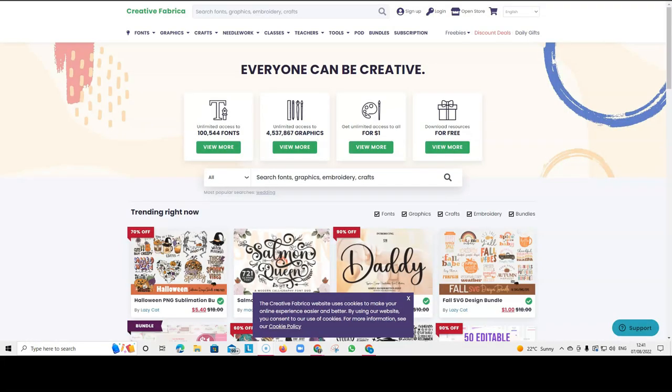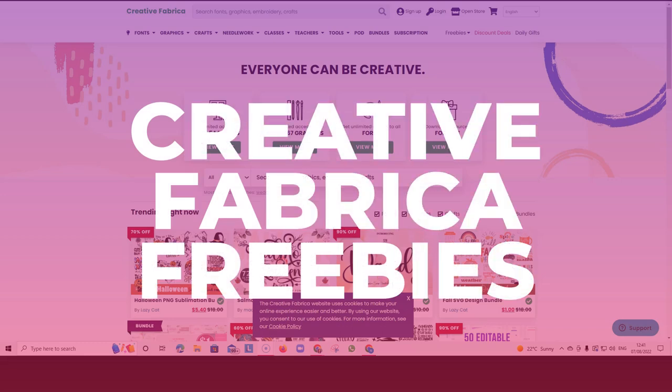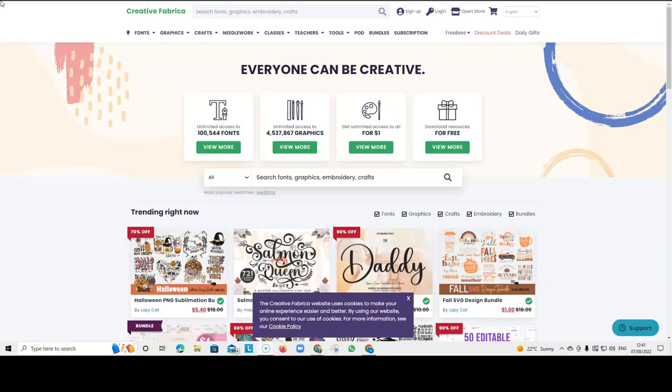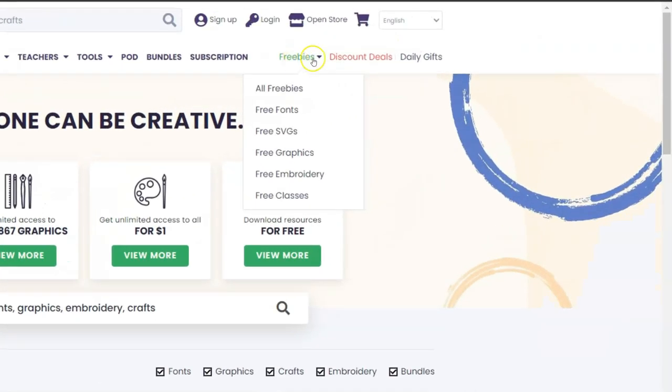The next recommendation is not strictly a tool. We're talking about Creative Fabrica. But I wanted to show you where you can get freebies. Where you can get free images or fonts or anything that you need for your design. And Creative Fabrica have got freebies.